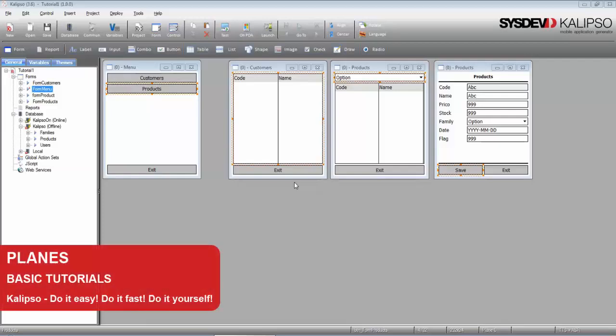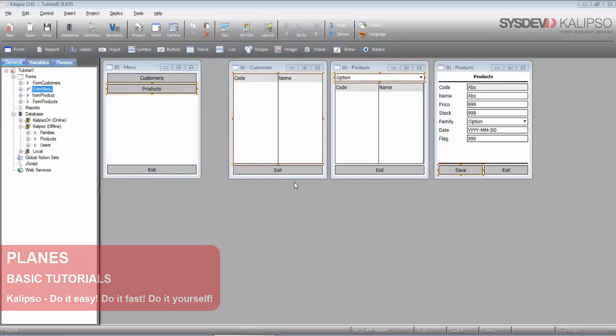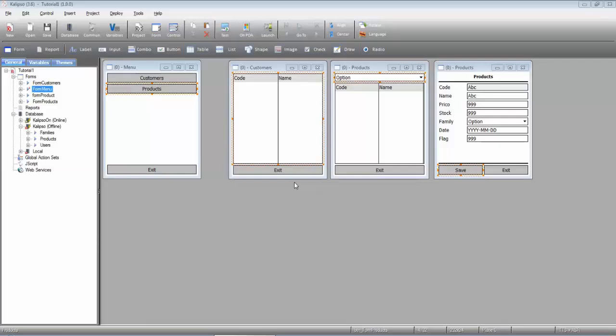Hi, welcome to Calypso Tutorials. In this tutorial, we'll see how to work with planes.